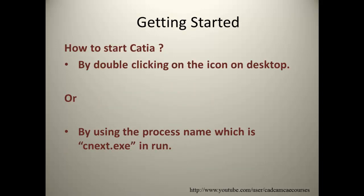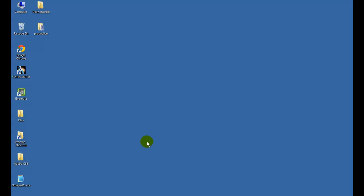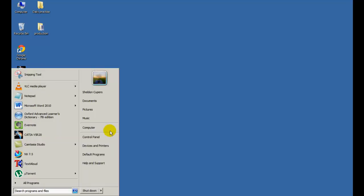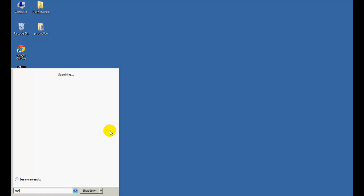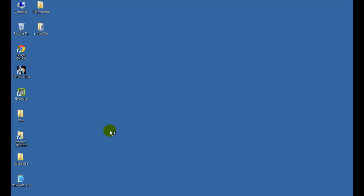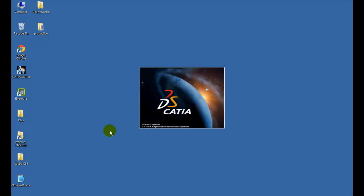The application can be started either by double-clicking on the icon placed on the desktop or by typing the process name in Run. The application takes some time to open up, so be patient after double-clicking or after giving the command.